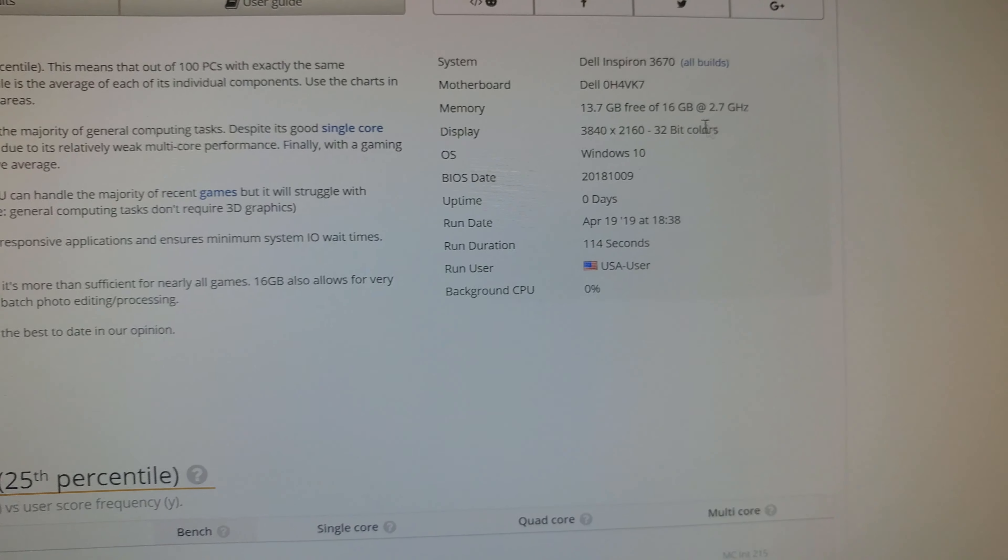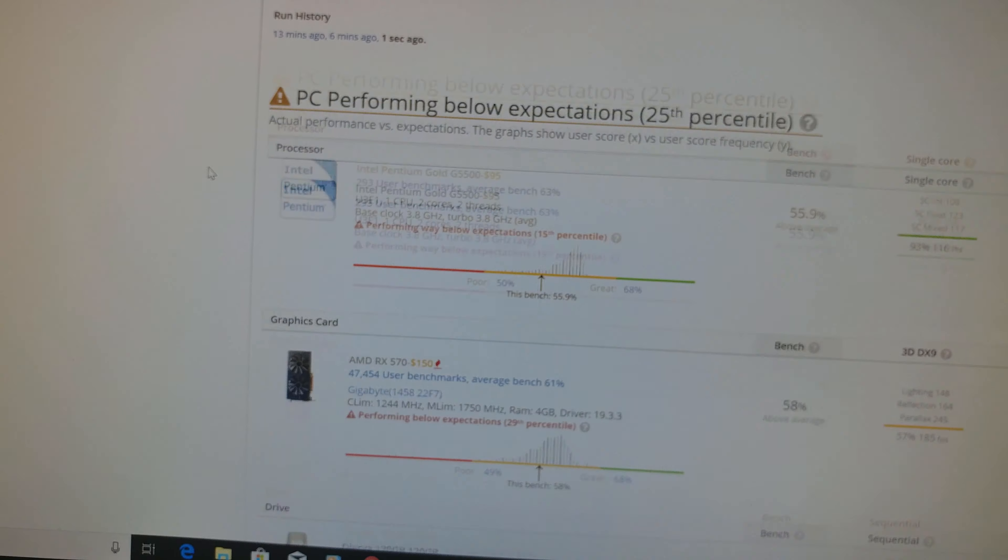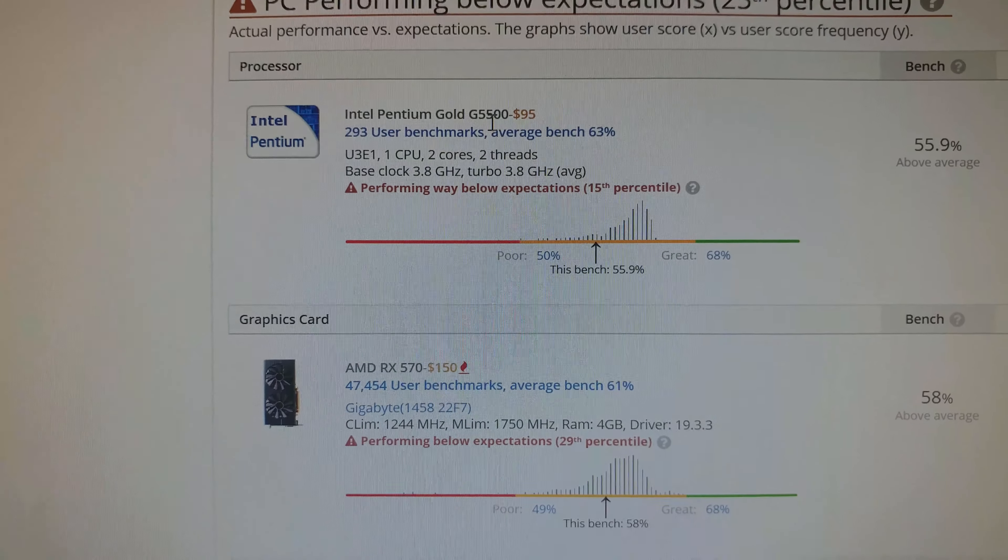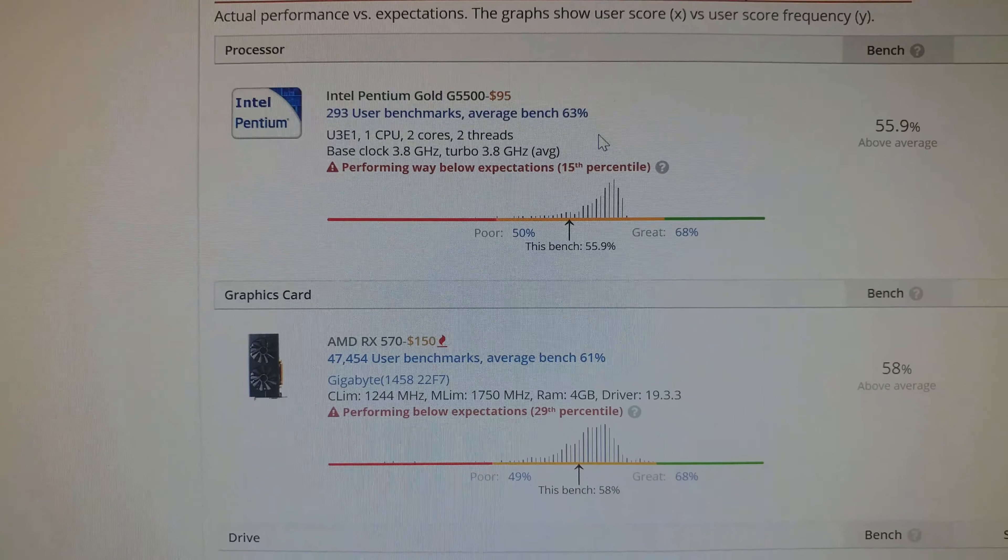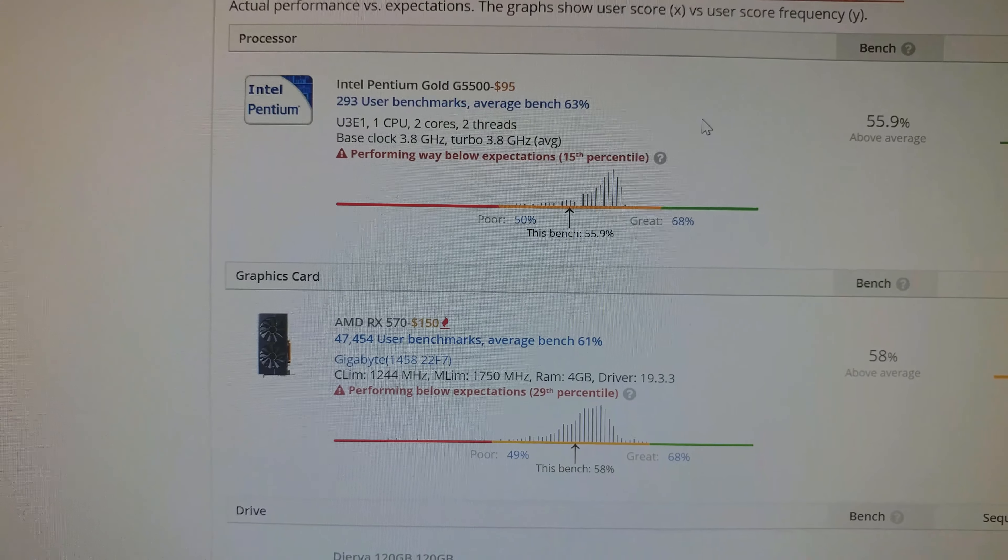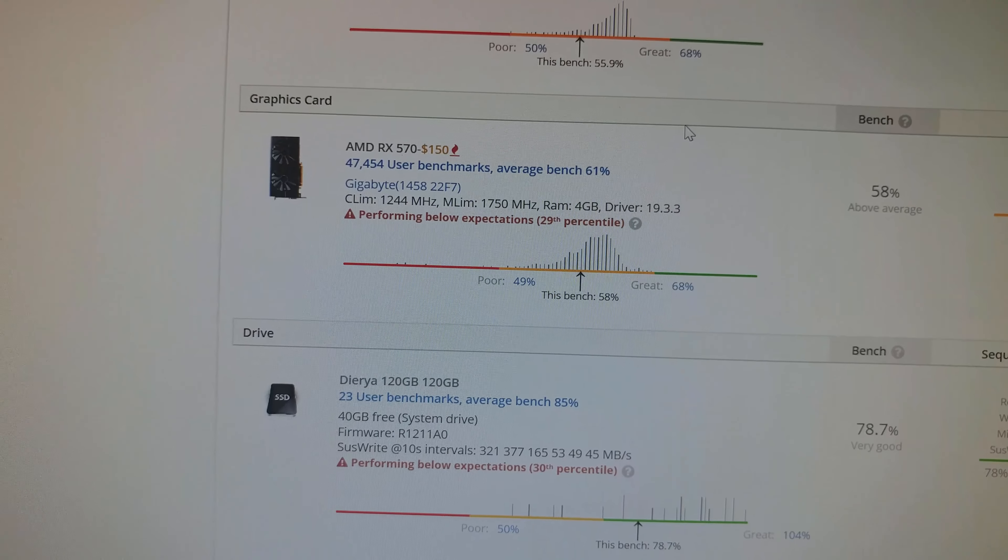And down here, so there's our Pentium Gold G5500 that I actually picked up off eBay for a lot less than that.